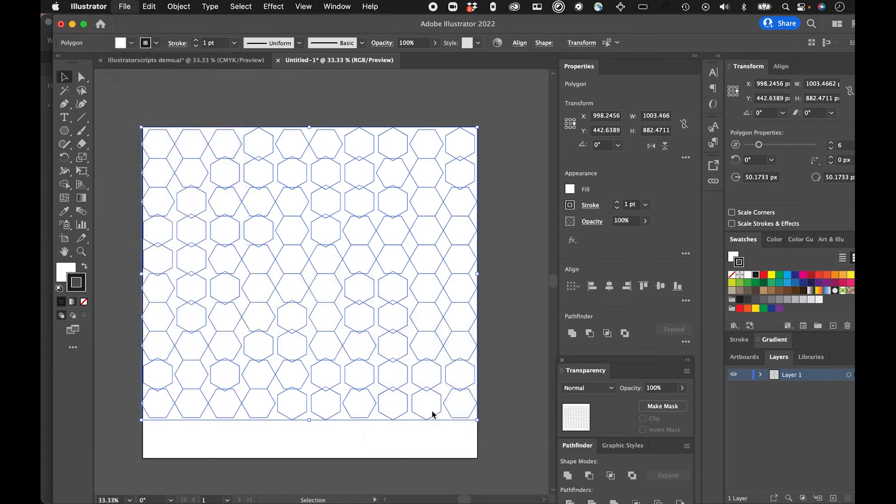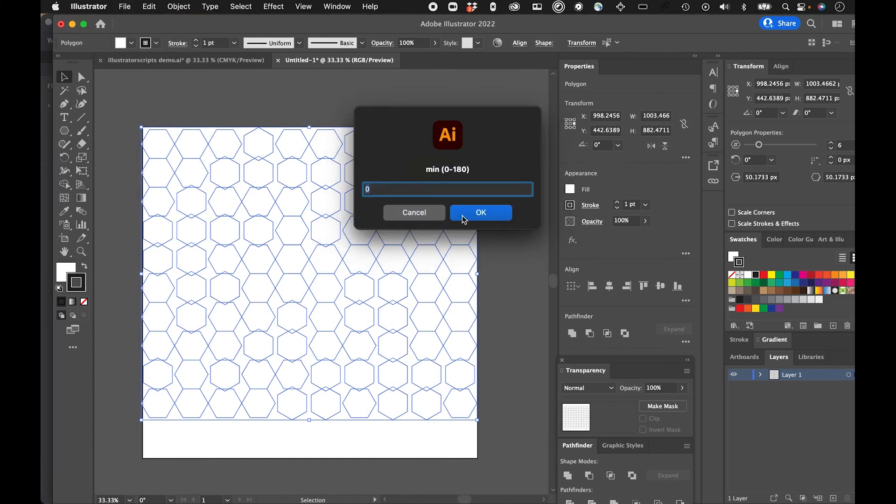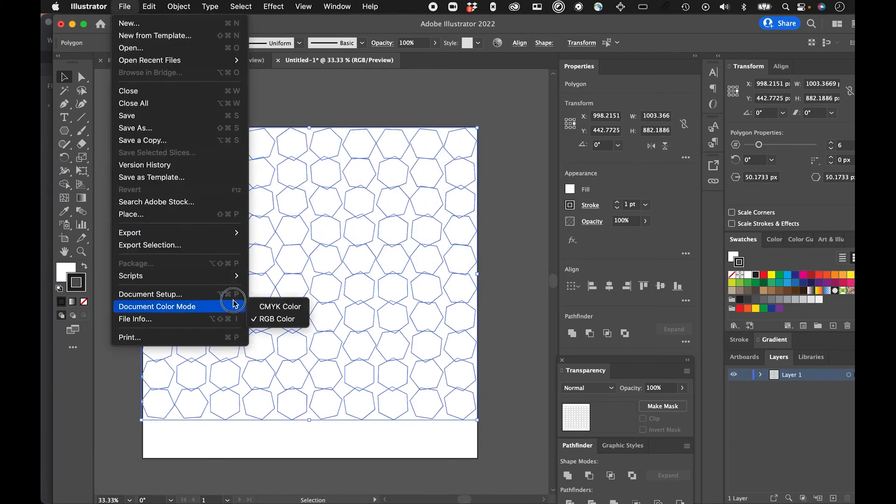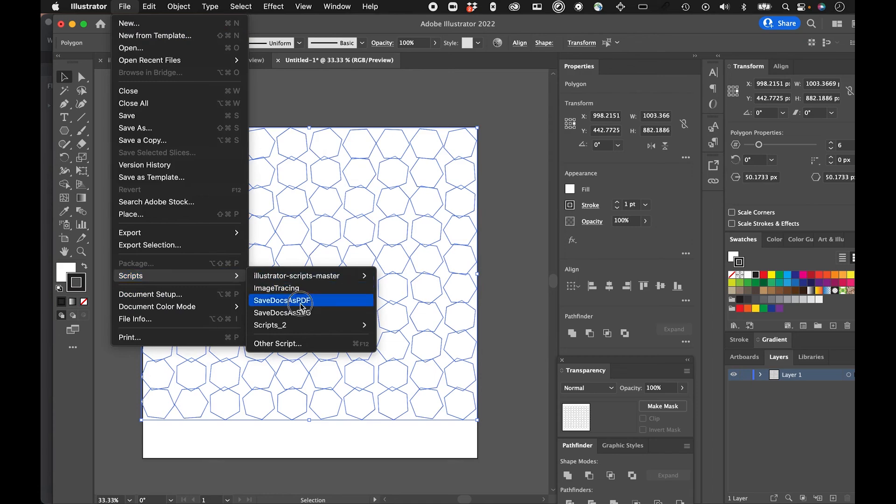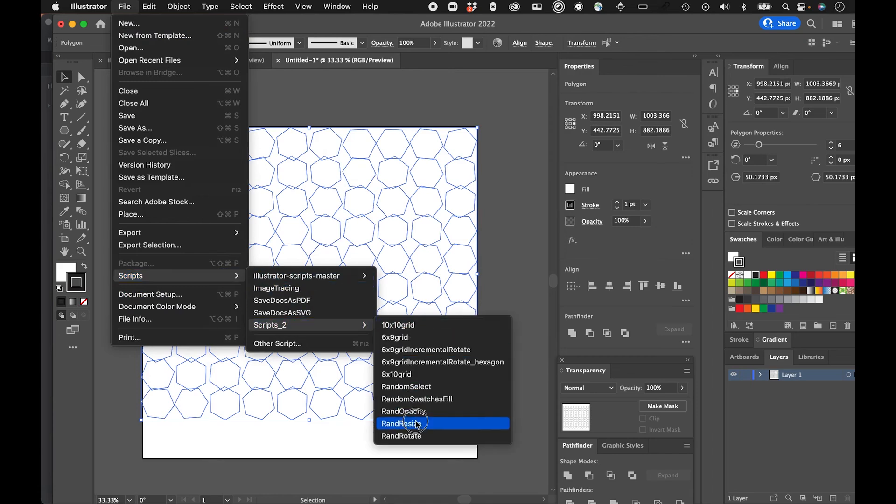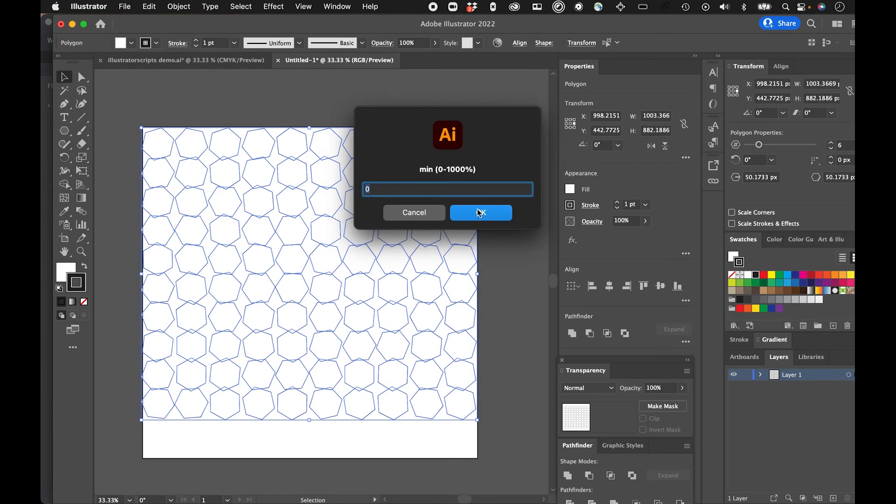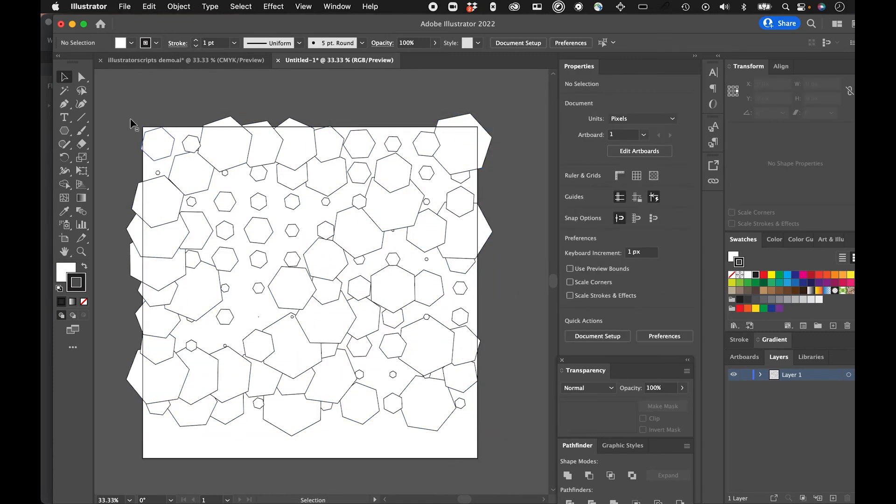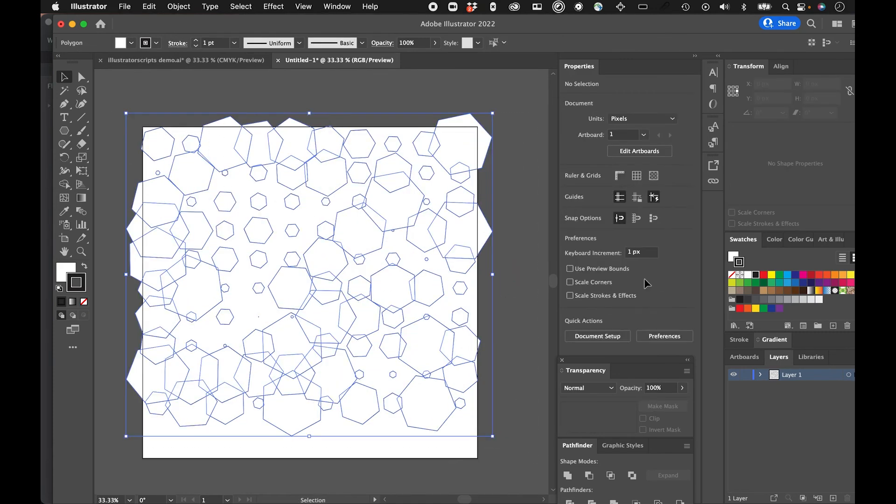Let's rotate them again, see where that goes. Resizing, I think is helpful. Give you some more options.